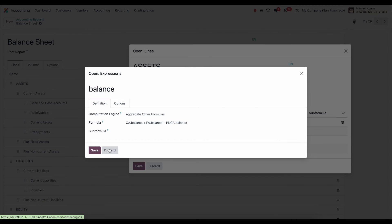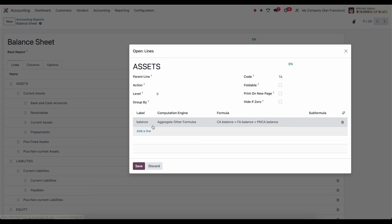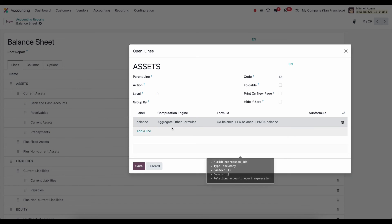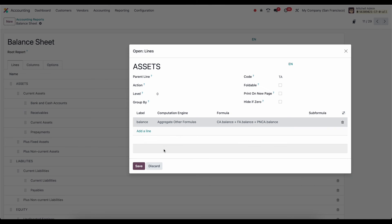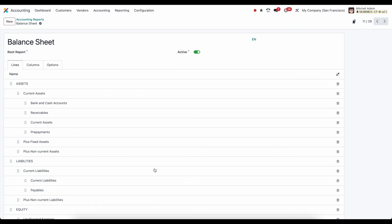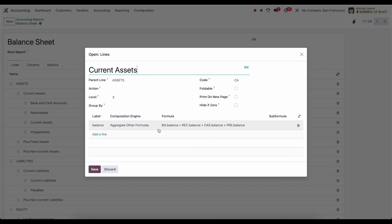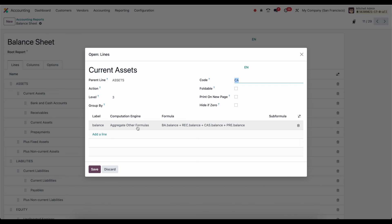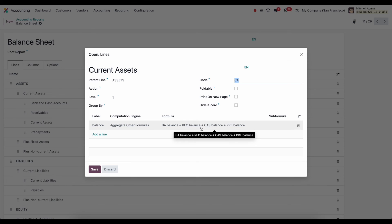What I really want to hit home here is that we can have an aggregate of some lines and add them up in a subsequent line. So now we see CA, FA, PNCA. Now if I go into current assets here, we'll see the same thing. This code is CA, which is used inside of assets. And this is aggregating other accounts here. So we have our bank and cash accounts. We have our receivables, current assets, and prepayments. And these are the formulas that reference those codes plus the label that we're looking for.